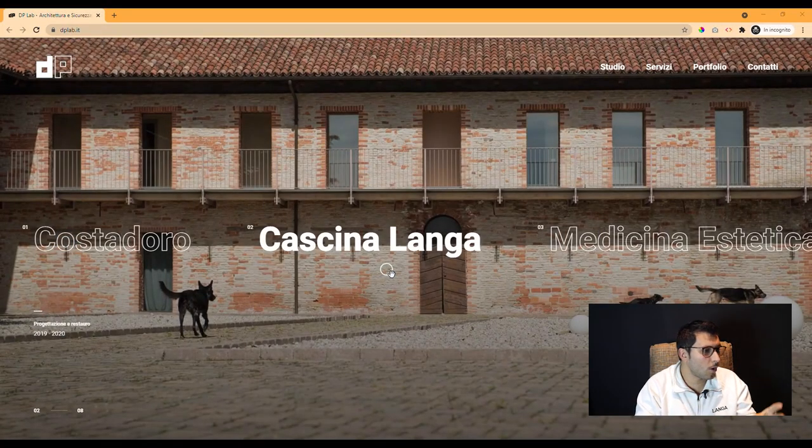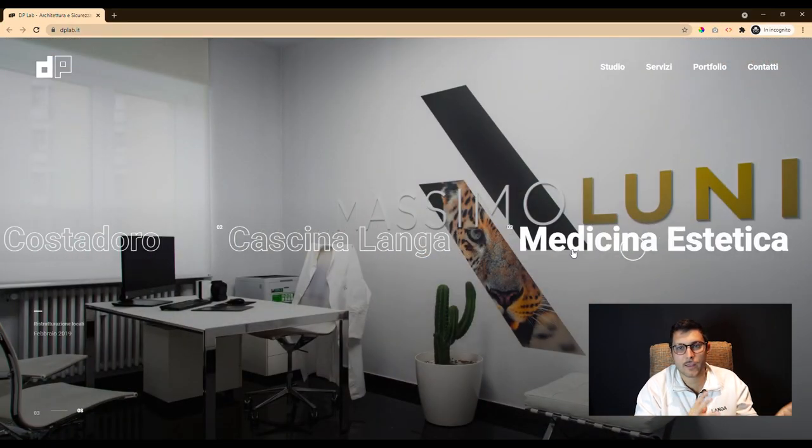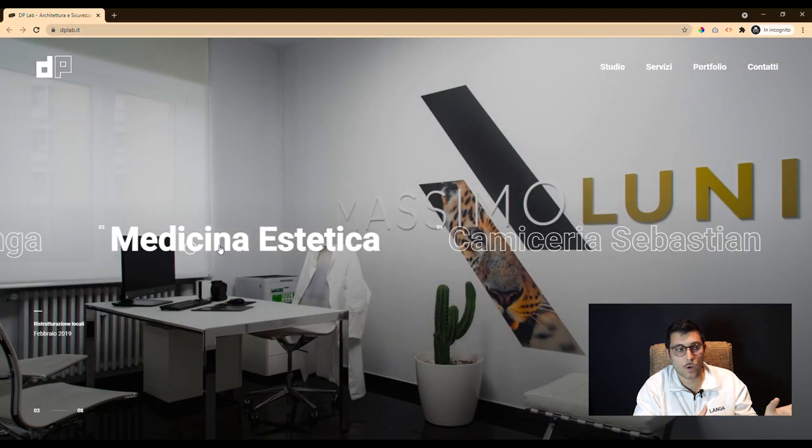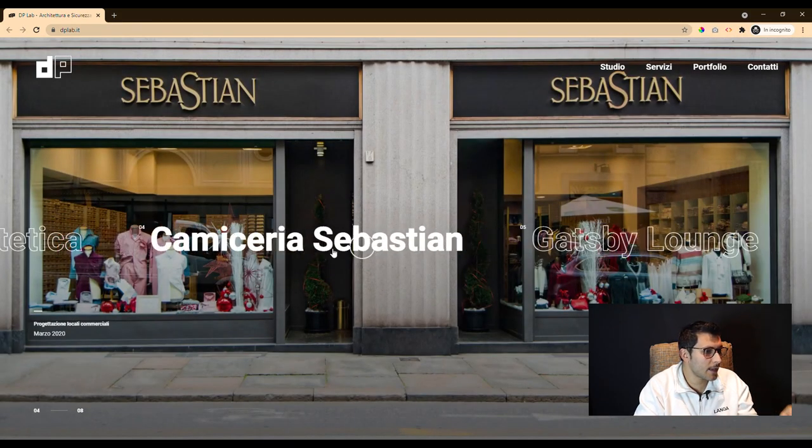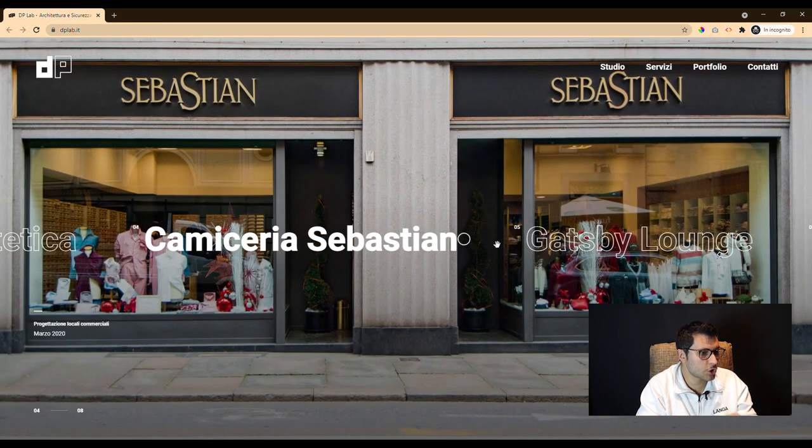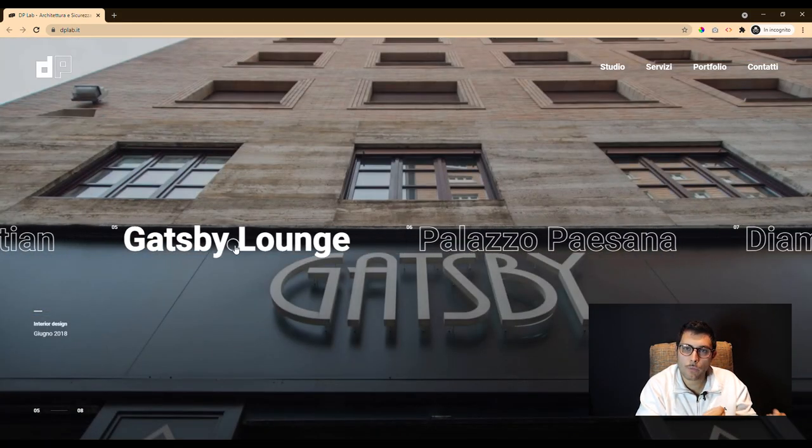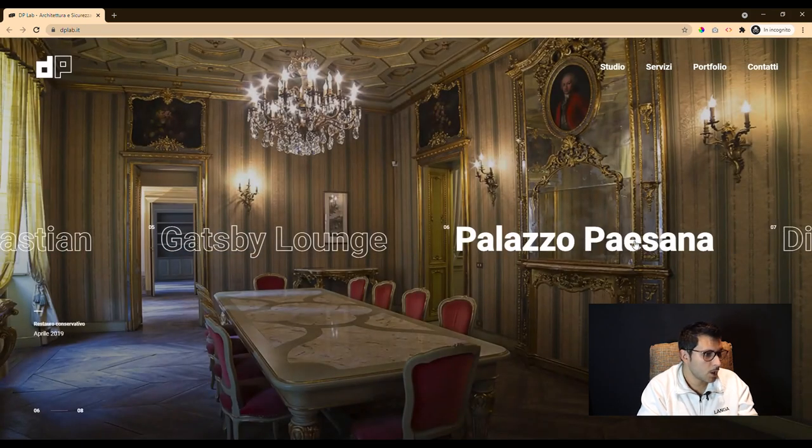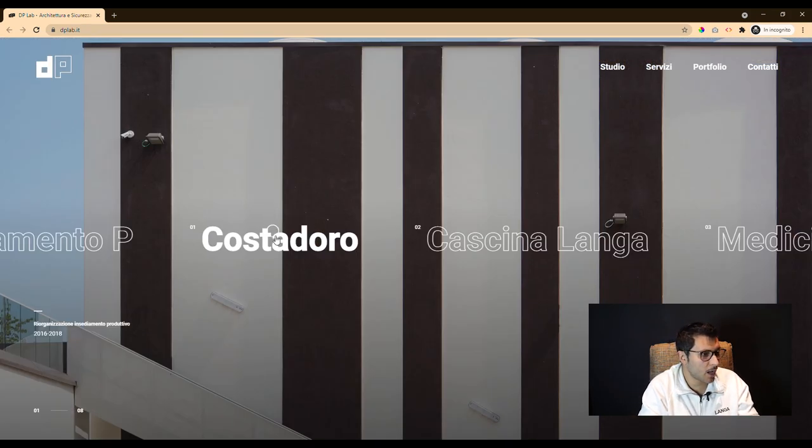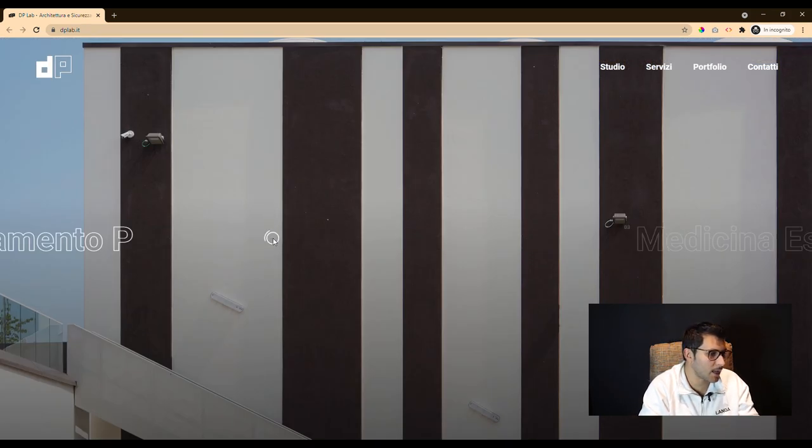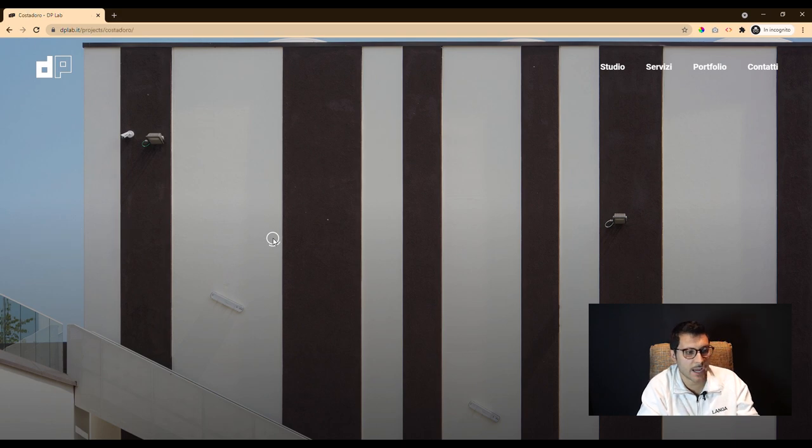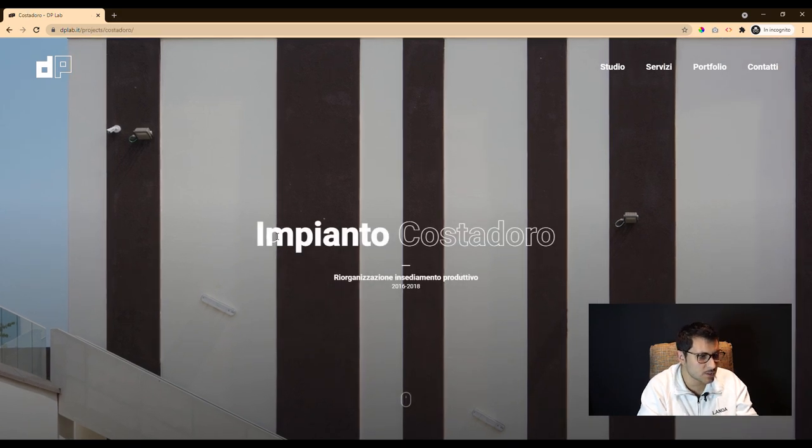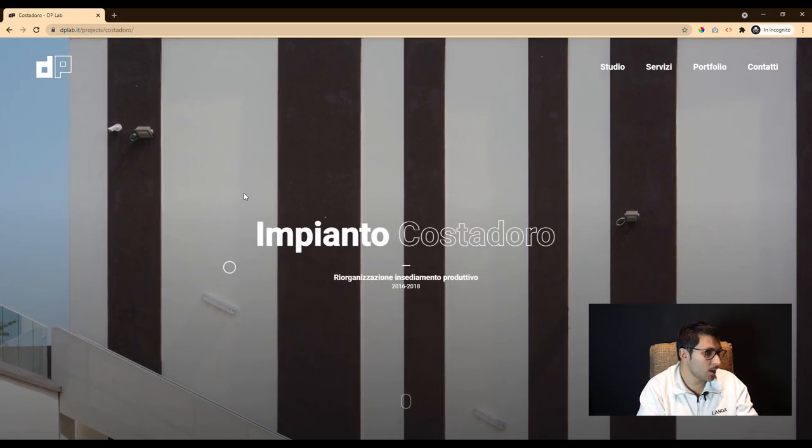The main goal of our client with this website was to show themselves properly on the web. For this reason, our idea was to create a visual site in which photos and images were the main protagonists.